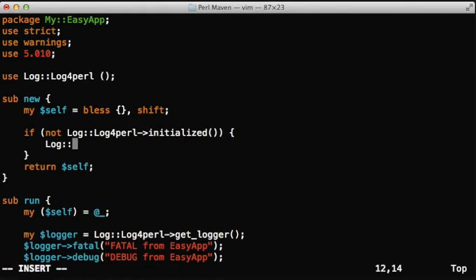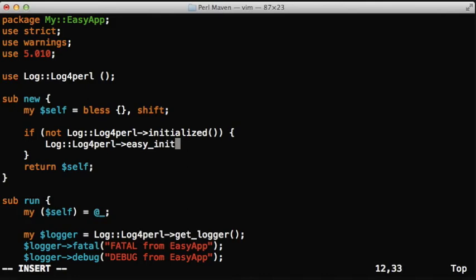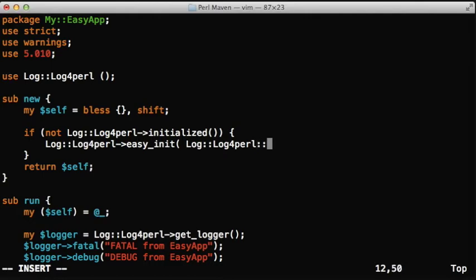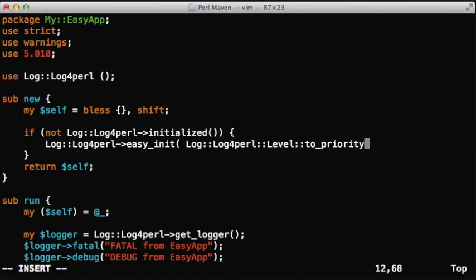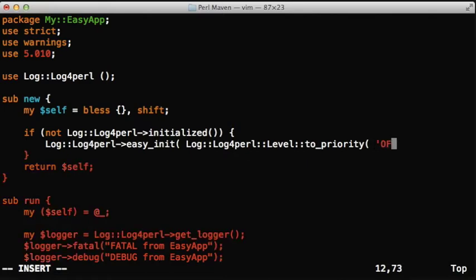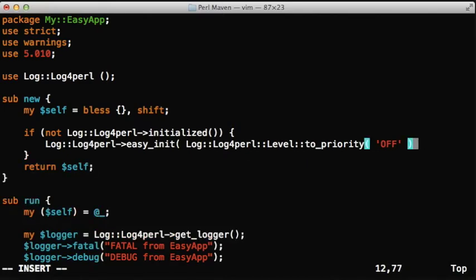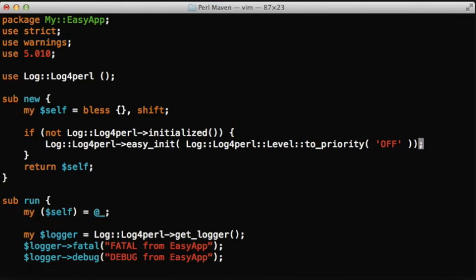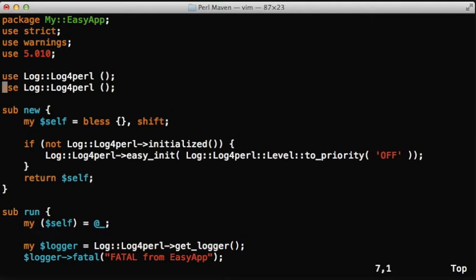So we use this initialized method that will return whether the module has been ever initialized. And if it returns false, it hasn't been initialized, then we call the thing that we have already used, the easyInit method, and set the log level to be off. That means that basically if someone writes a script not knowing about the logging infrastructure in this module, it doesn't really matter because all the logging will be turned off.